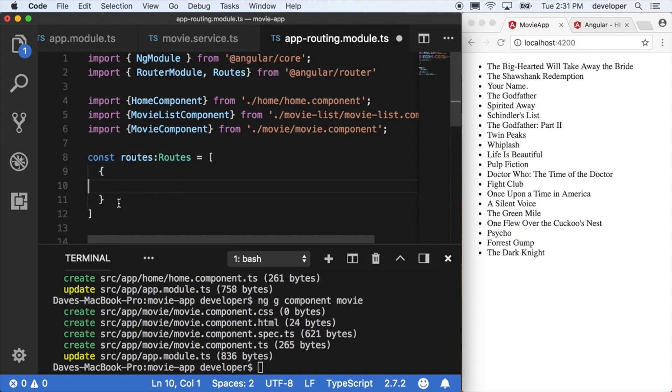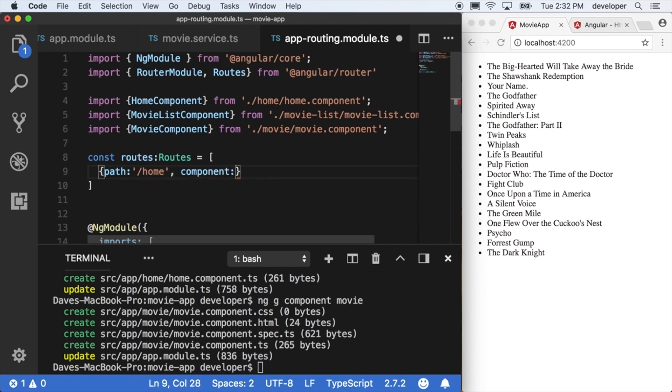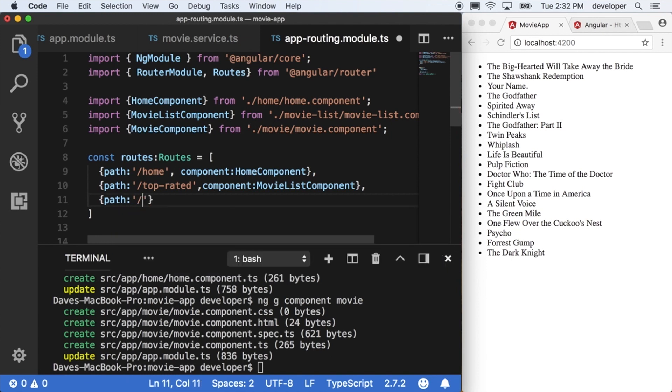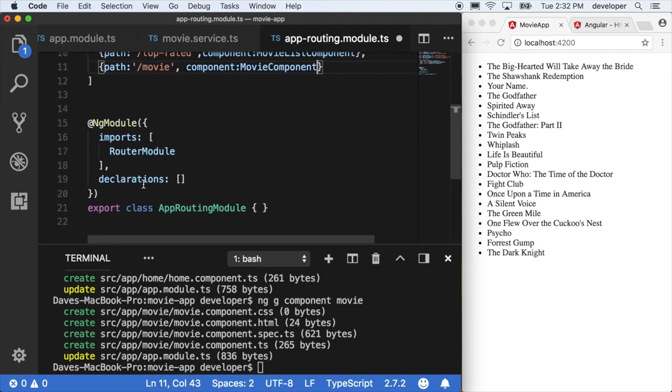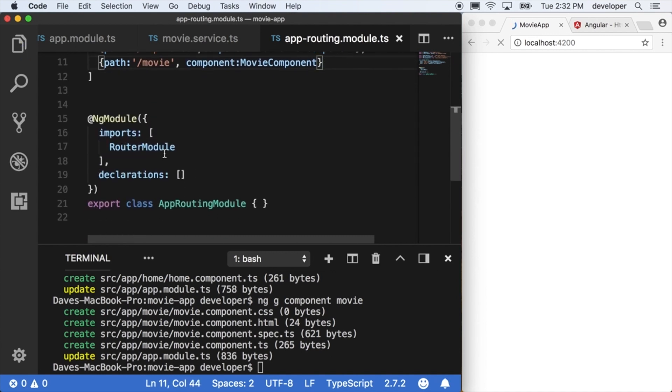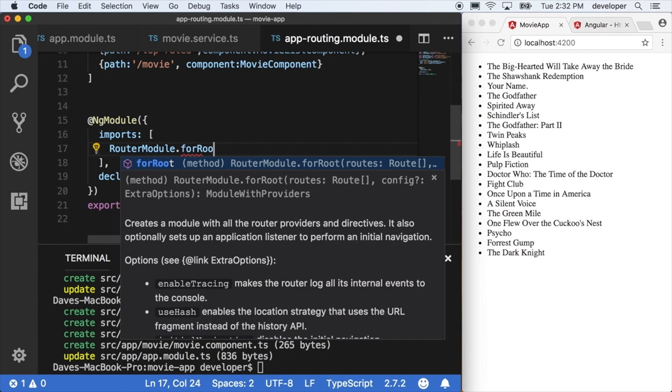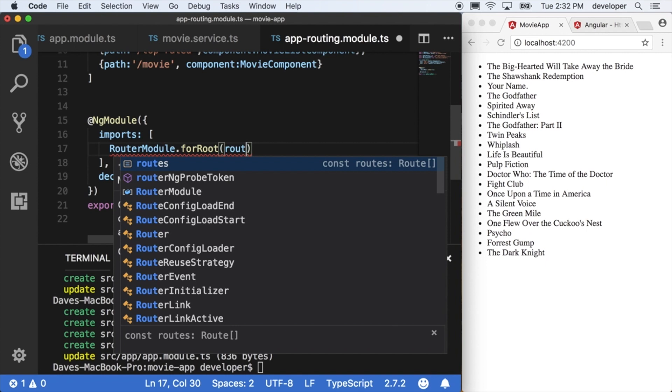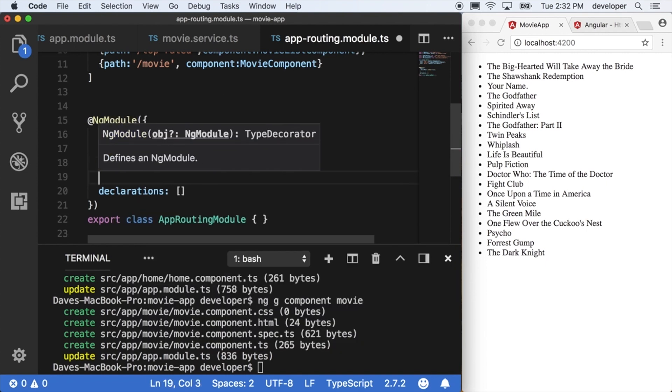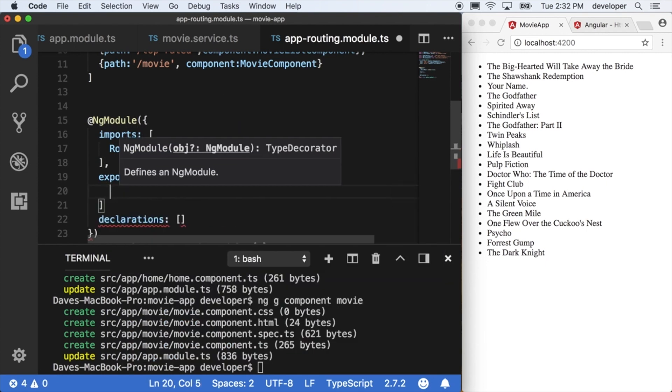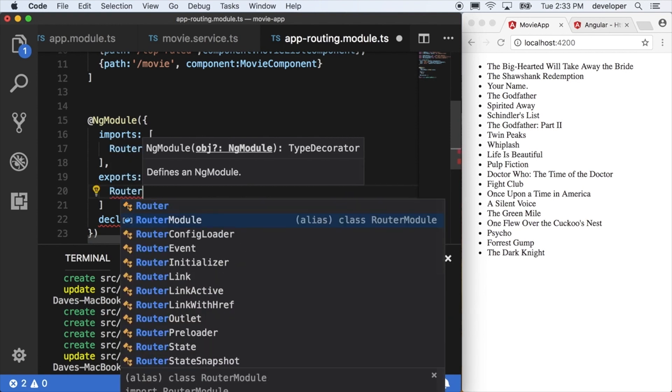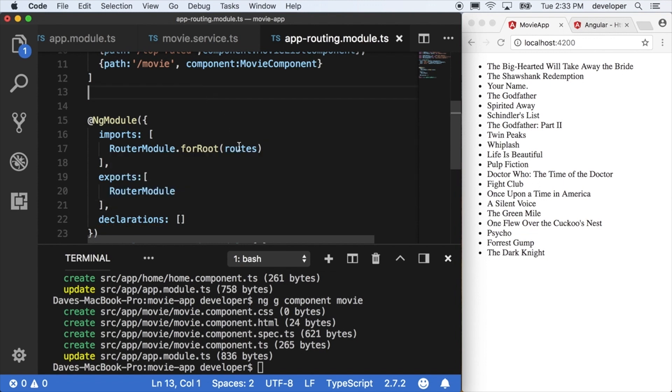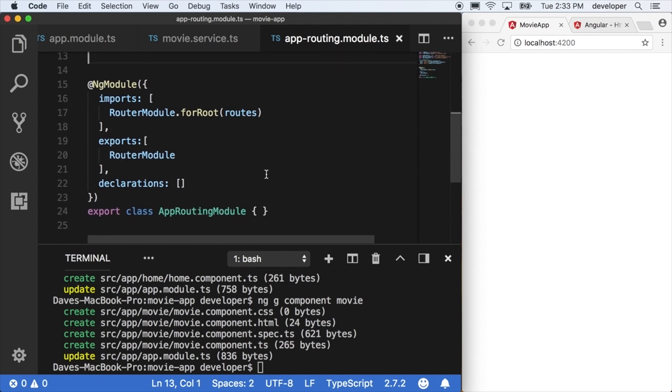So we'll say path of home is for the home component, and then path of top rated is the movie list, followed by the movie path, which is just going to be the movie component. Next we're going to take these routes and feed them to the router module. So down in the imports area, it's router module dot for root, and then feed it the actual routes that we just defined. And then we're going to export the router module so that our main app module itself can use our router module that we just defined. So in the ng module block here, we are importing the router module, we're configuring it, and then we're re-exporting it so it's available to our application.